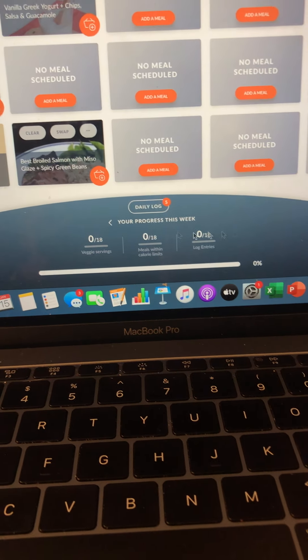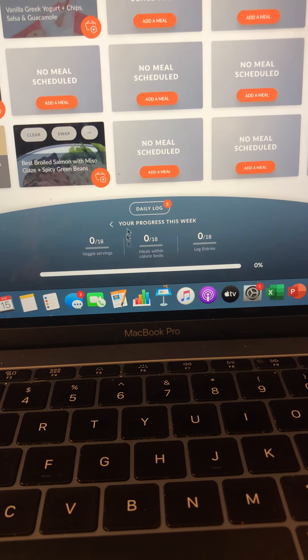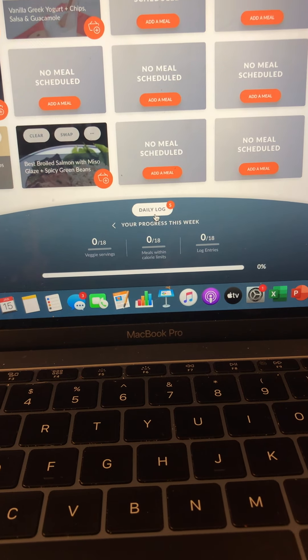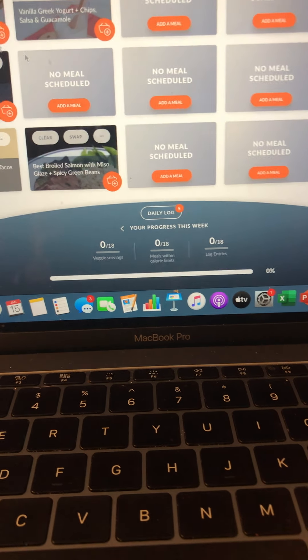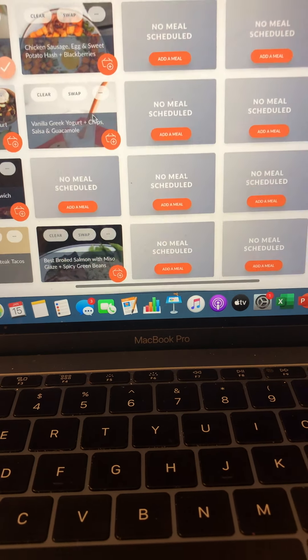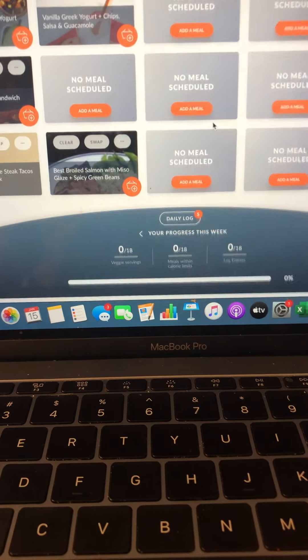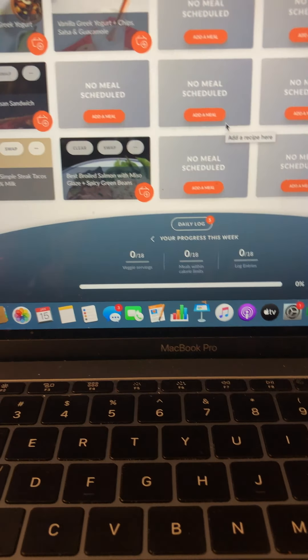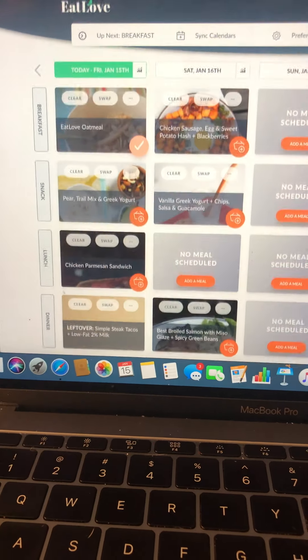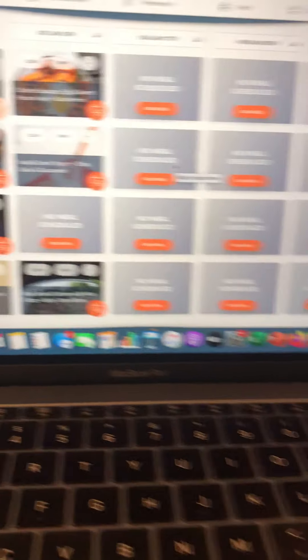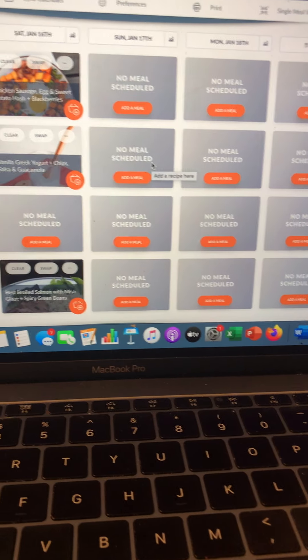It can tell you per week. Well, this is because I didn't do it. It can actually tell you after you log or after you set up your week, after you have a week view, how much money you're actually going to spend on your groceries. So you're going to know where you're at and how much you're spending.